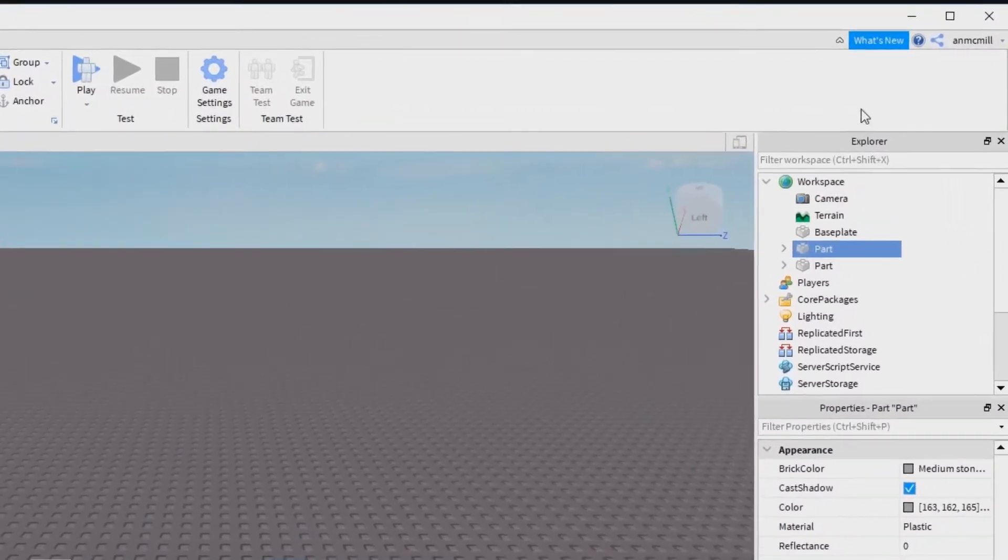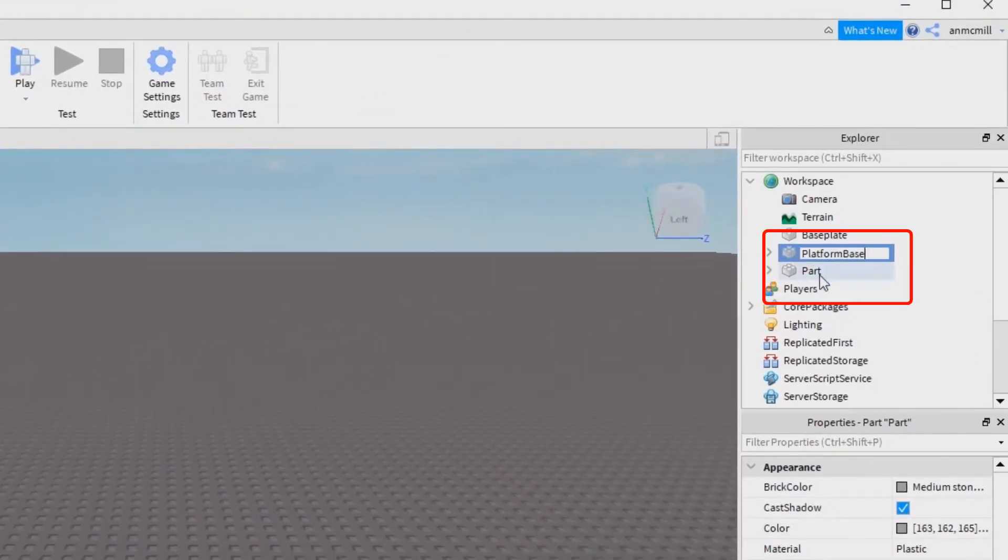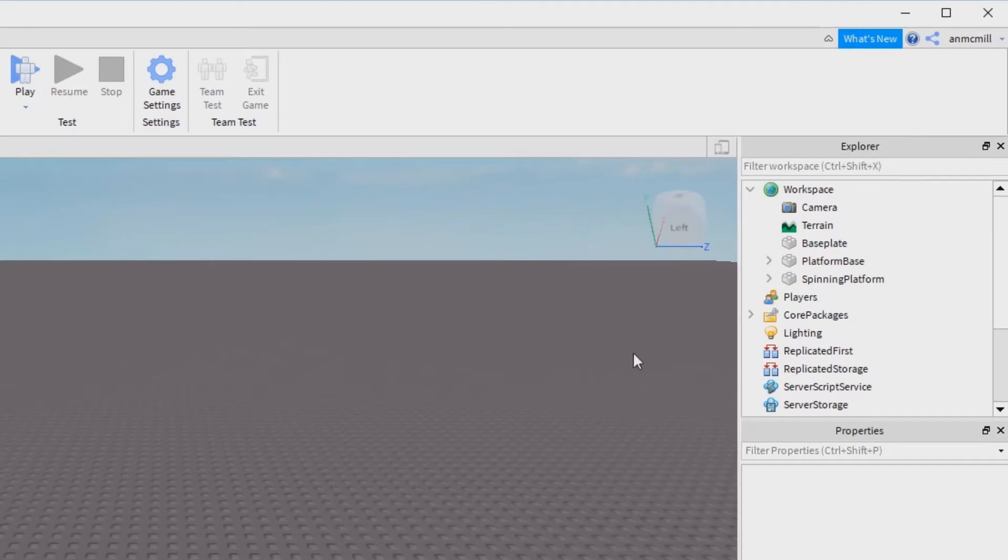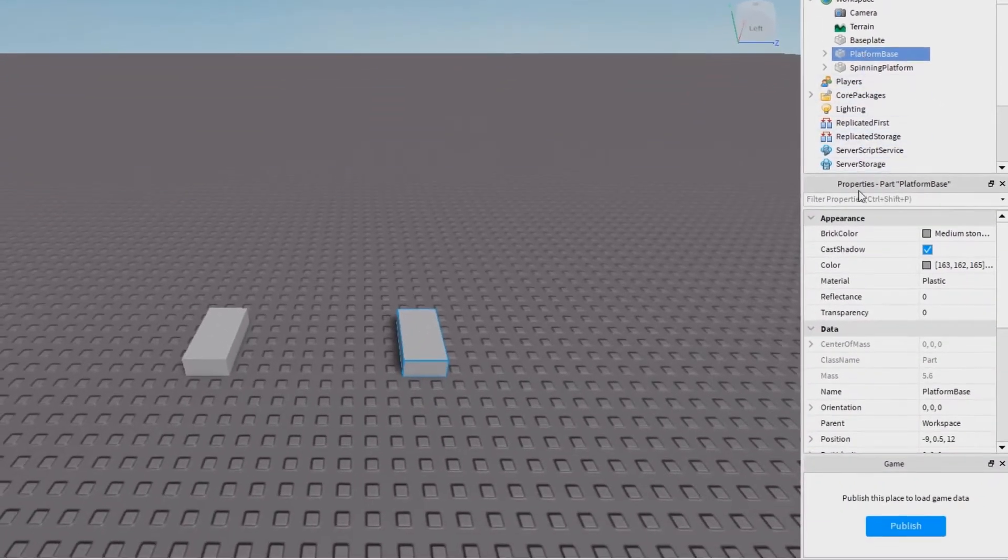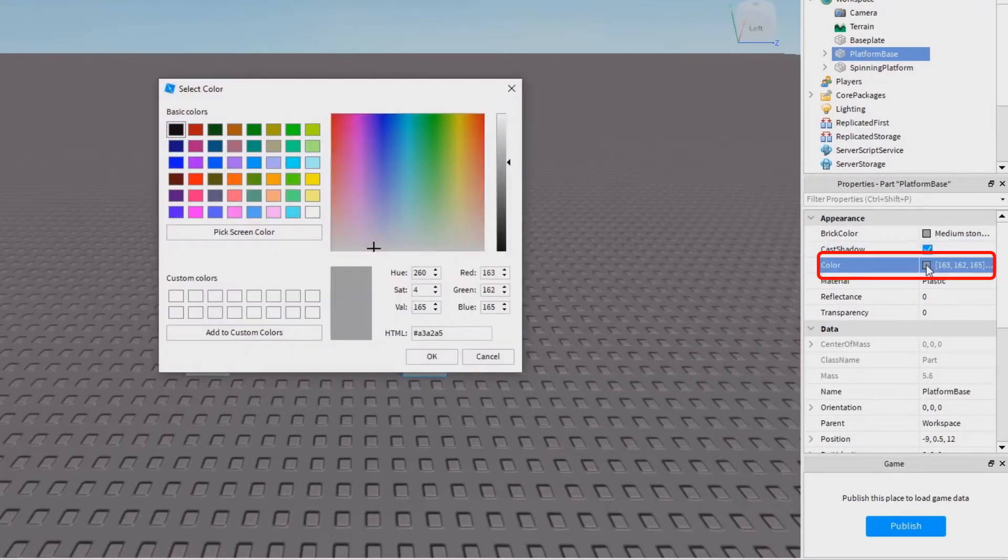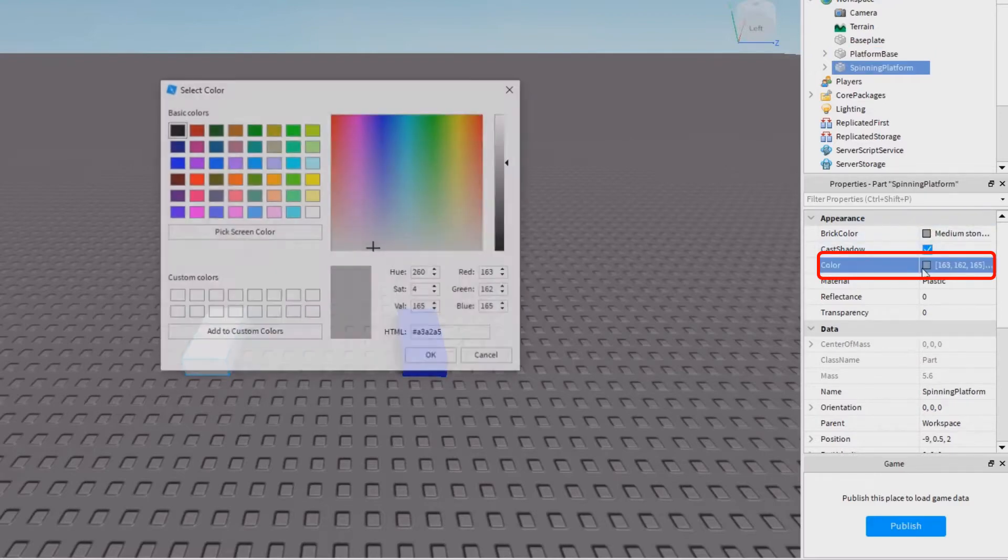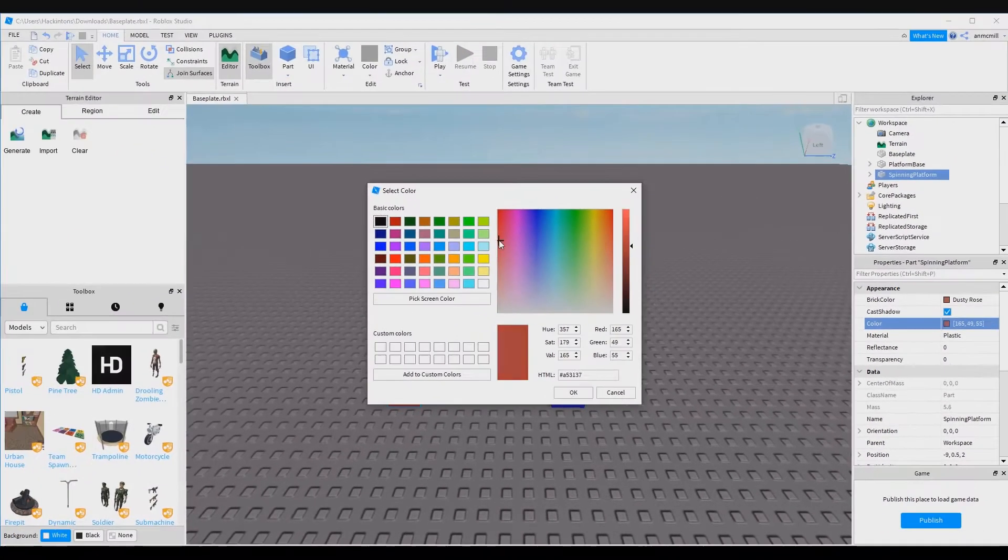Let's go ahead and rename them here in the Explorer tab. Now just to make sure we don't get confused I'm also going to recolor them. So I'm going to go down to the properties panel and then change the color of the platform base to be blue and then I'm going to change the color of the spinning platform to red, obviously because it's the fastest color.